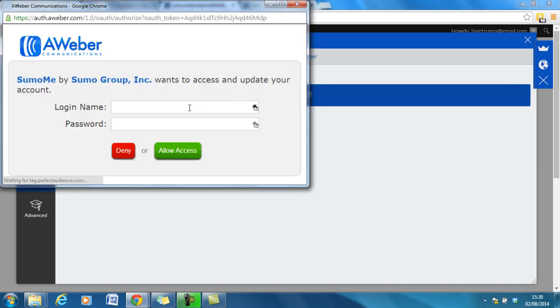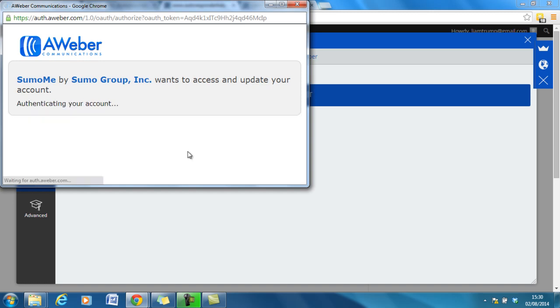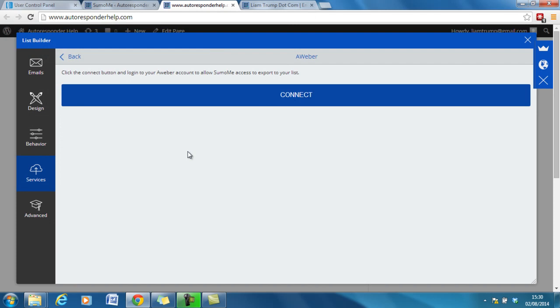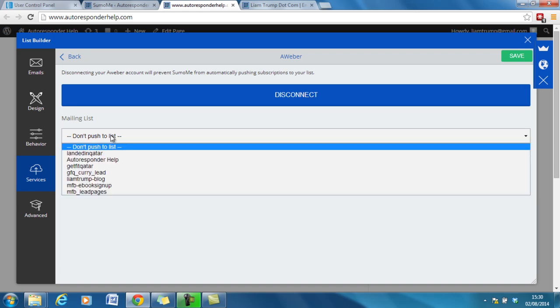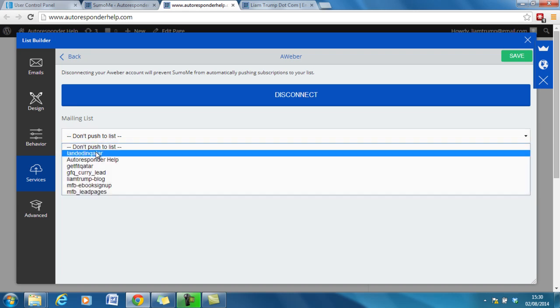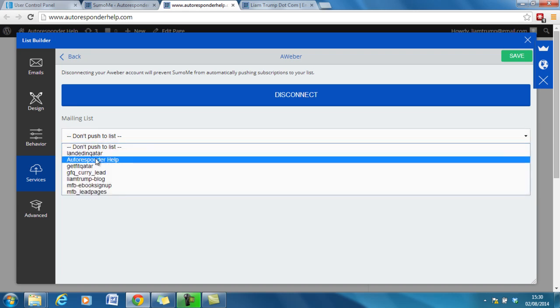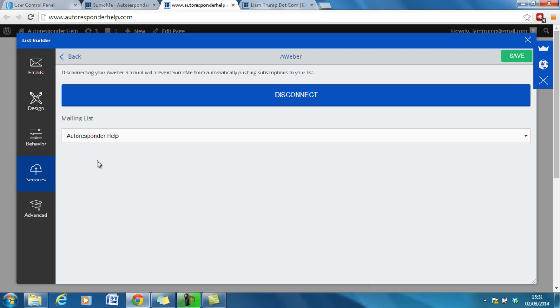And again we then just need to log in. Password. Allow the access. And here it is. So what it will do now is we have the ability to link it up to our correct list which is the auto responder help list. And that will automatically add users to that list when they sign up.